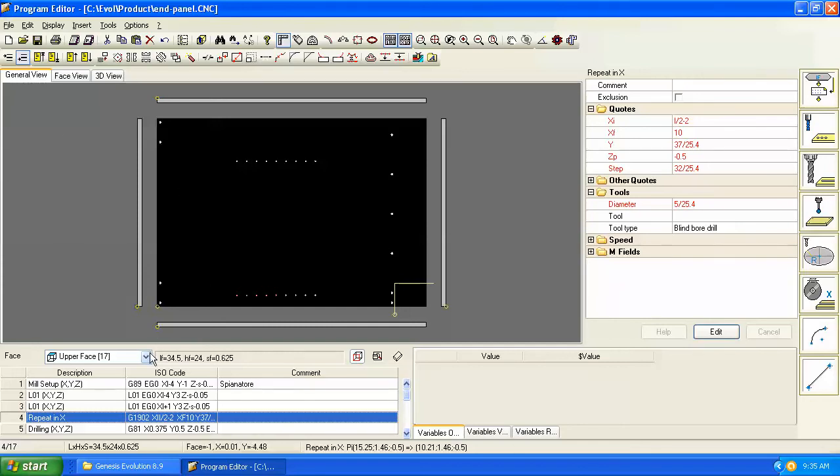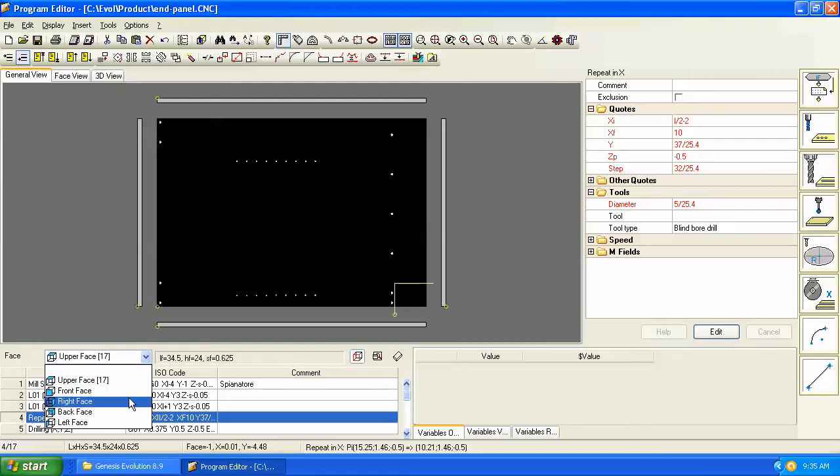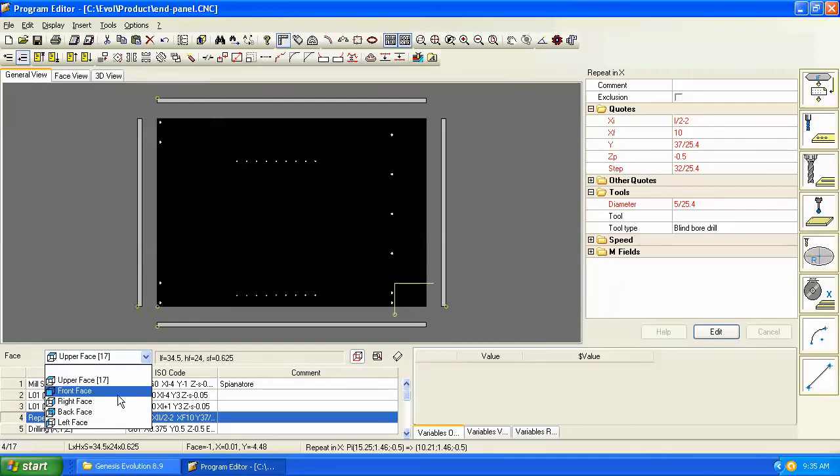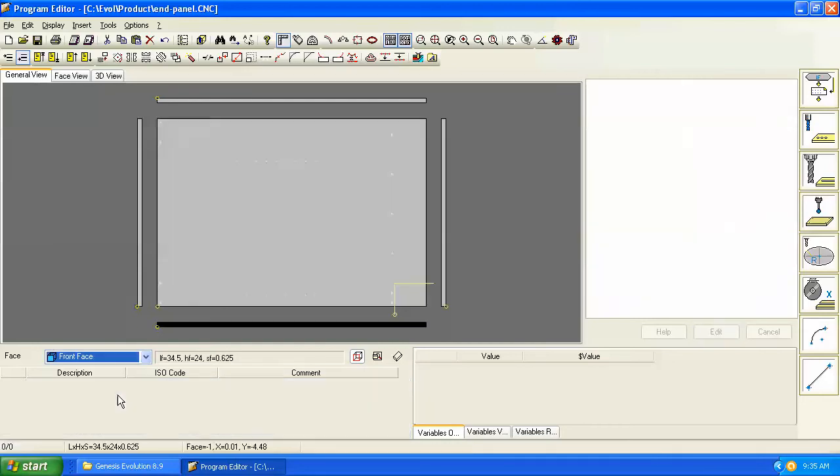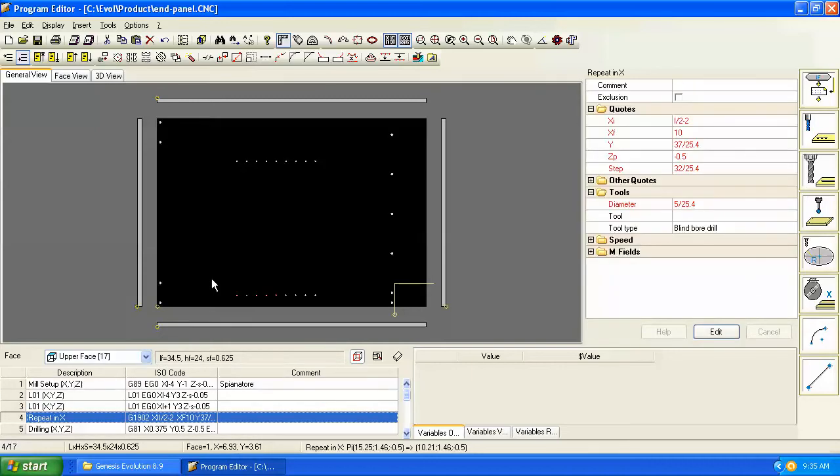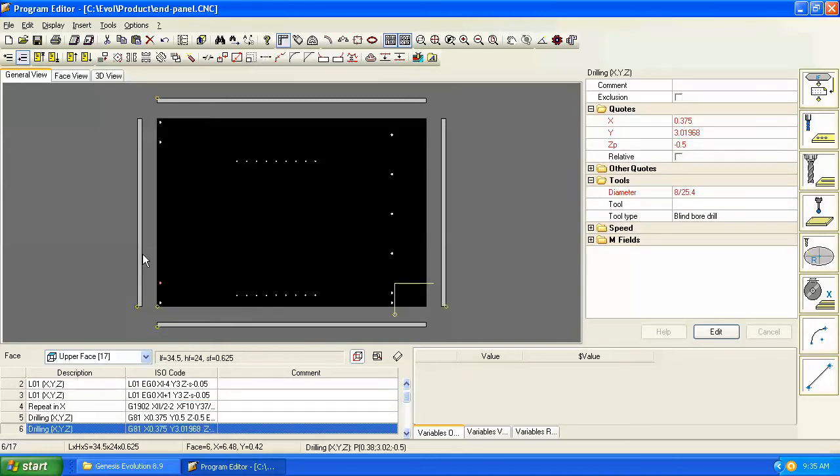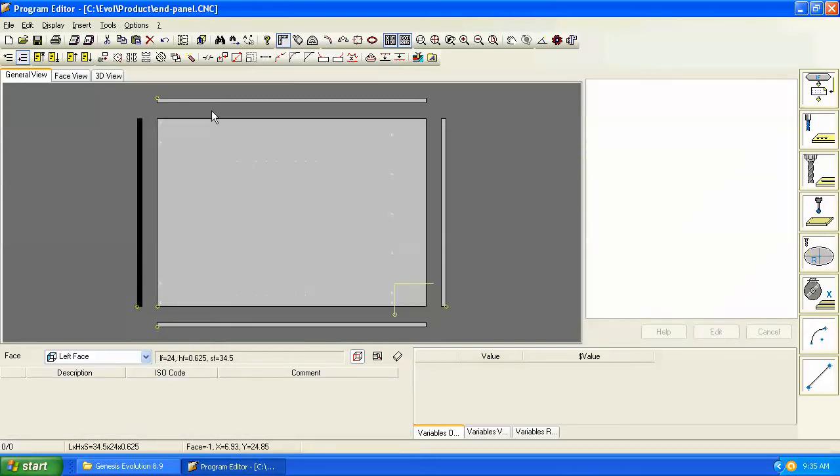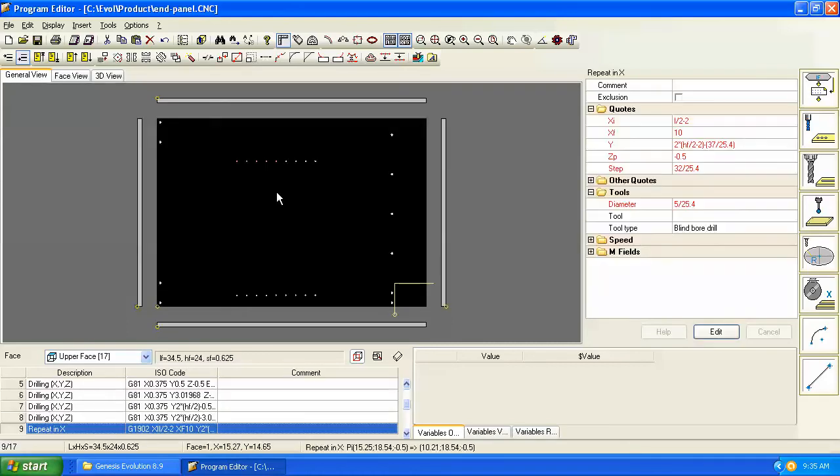The upper face, the front, right, back, and left faces can all be selected from this pull-down window. But you can also even easier just click on a particular face to activate it and start programming on that face. You have to select a face that you want to program before you can write code or commands on that face.